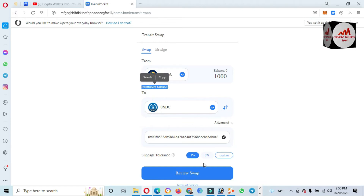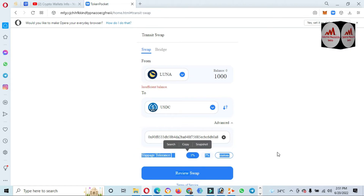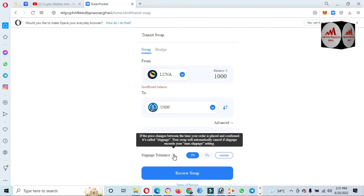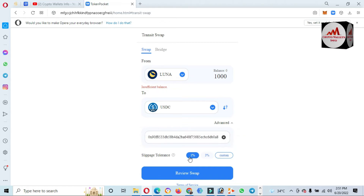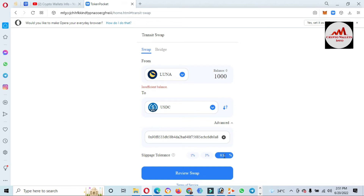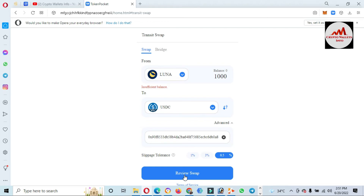The last step is slippage tolerance — you must use minimum slippage, otherwise you will receive less funds than desired. If I click on it: if the price changes between the time you place your order and confirm it, that's called slippage. Your swap will automatically cancel if slippage exceeds your maximum slippage setting. I recommend you use one percent, or you can use a custom value — I'm entering custom slippage of 0.50. Then simply click Review Swap.